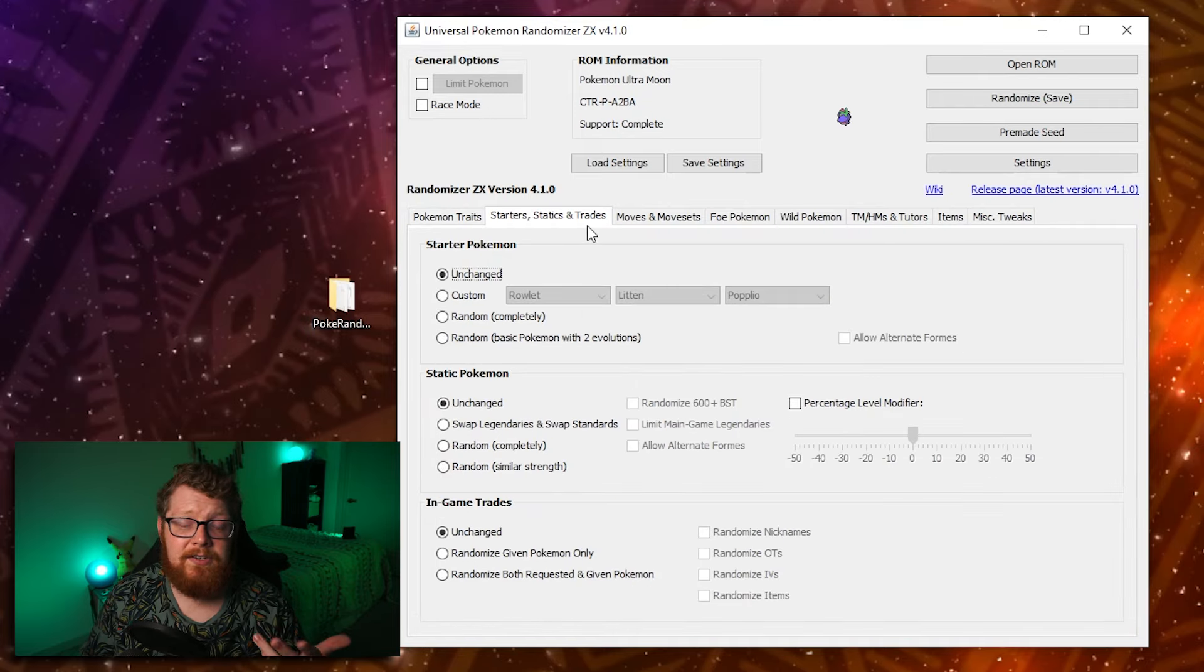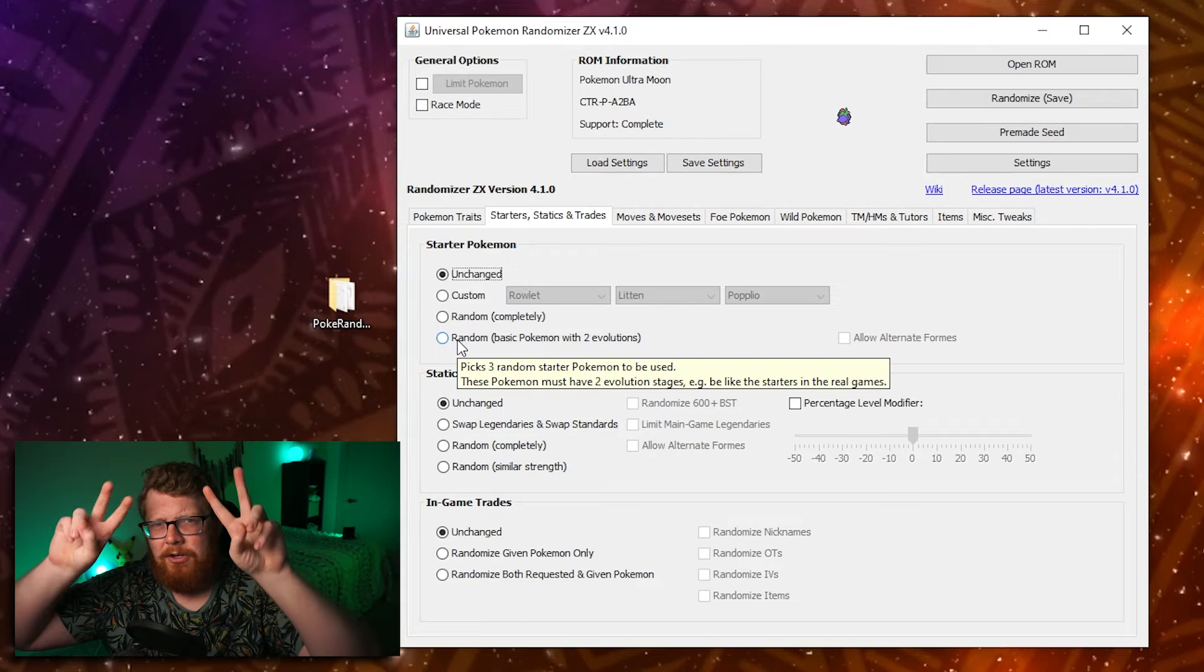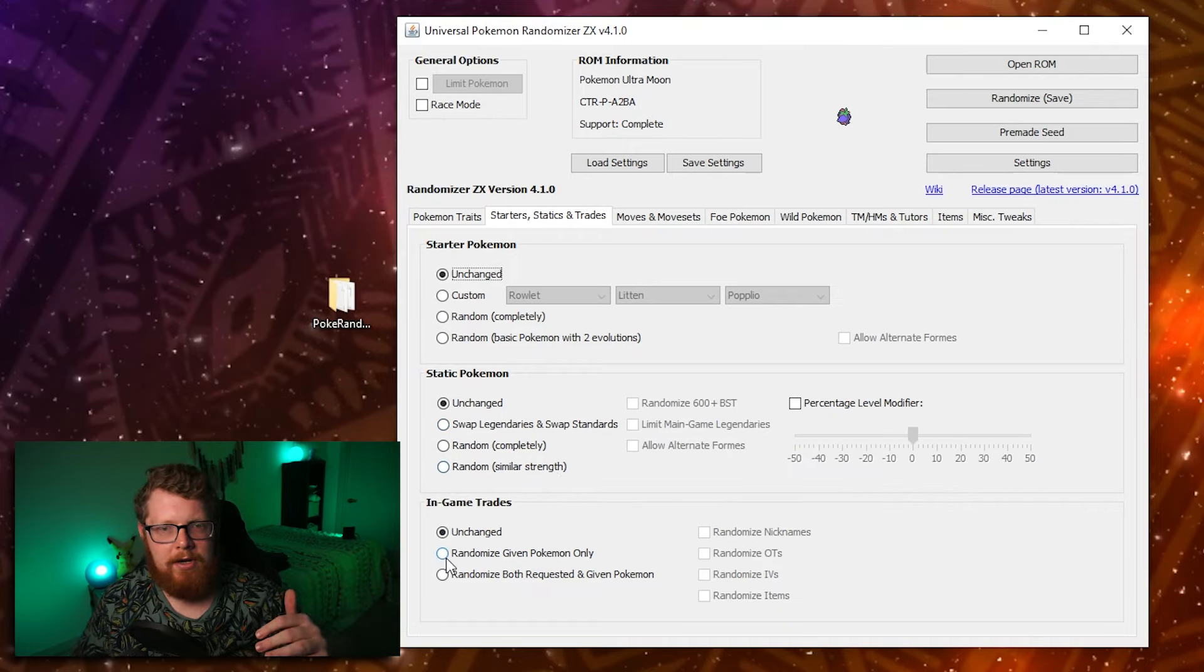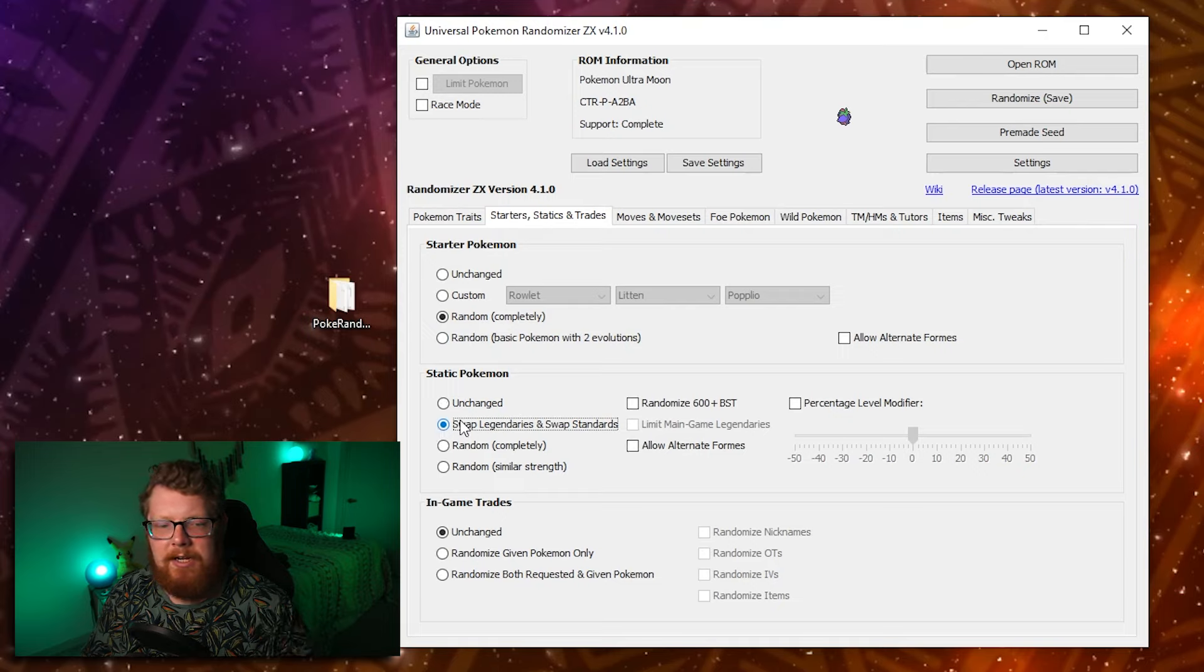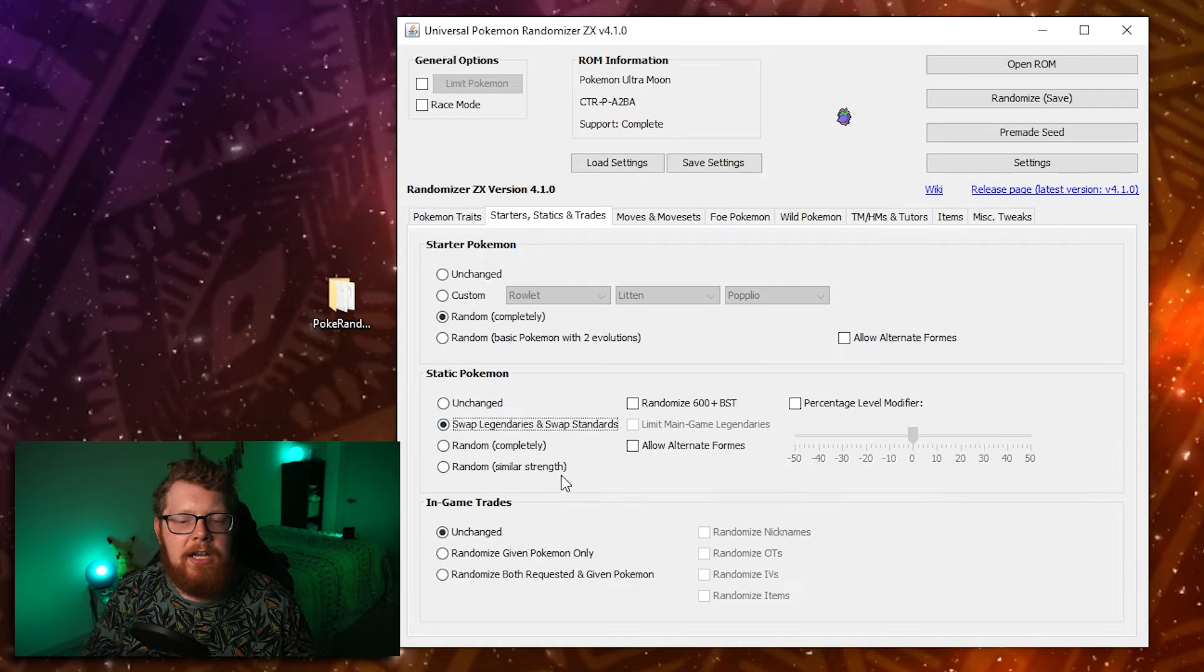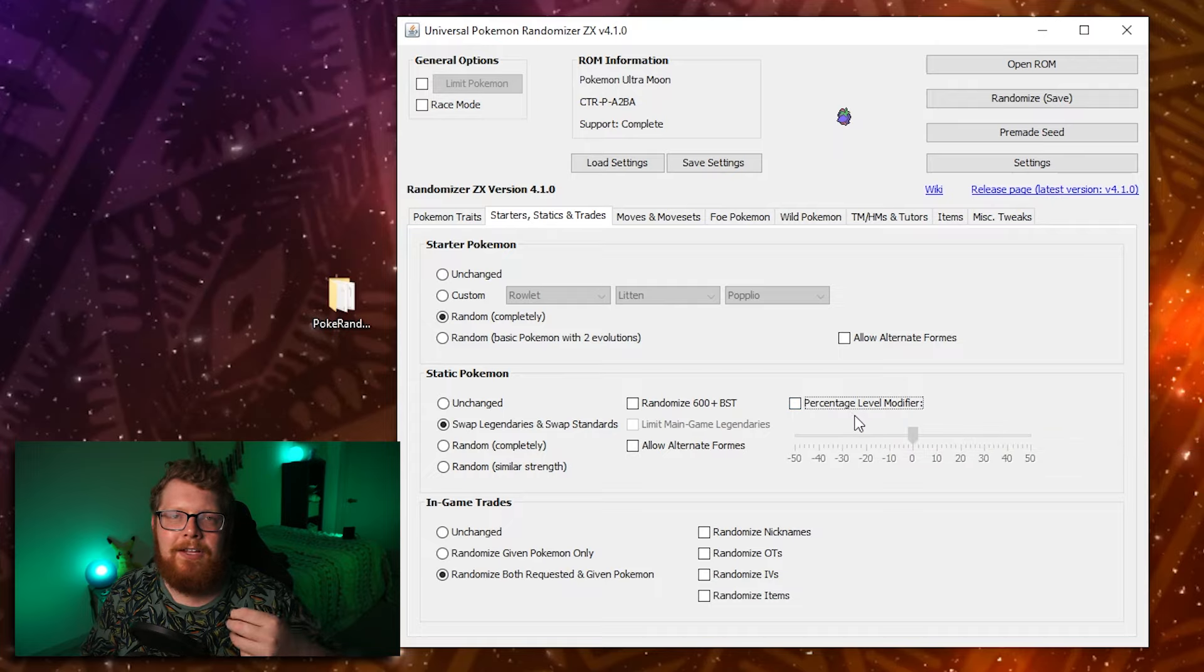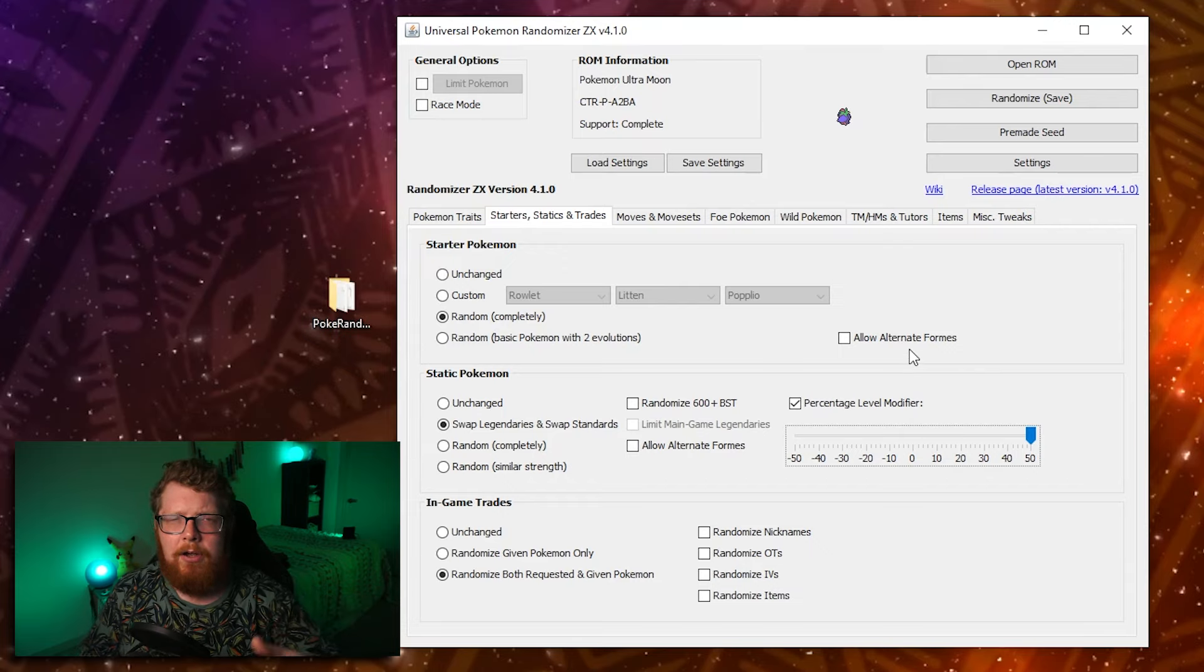The next tab is starter statics and trades. So basically you can randomize your starter Pokemon. You can pick custom starter Pokemon to put here. They can be random completely. You can do random starters with like two evolutions. So that it always feels like you're still getting a starter Pokemon. Static Pokemon, you can randomize and you can make it to where legendary swap for legendaries and standard swap for standards. I think that's what a lot of people do. And then in game trades, you can randomize the given Pokemon. So the Pokemon you would get out of the trade, or you can randomize both the requested and the given Pokemon on this tab. I think the most popular options are completely random starters, static Pokemon swap legendaries and swap standards so that it's legendary for legendary standard for standard. Cause if you do random completely, you could encounter a Mewtwo at the end of the game. That is a Caterpie, which would be kind of depressing. And then on in-game trades, I feel like a lot of people just randomize both requested and given because all of the Pokemon you're encountering are going to be random anyways. So you might as well randomize the requested Pokemon. It's worth noting that this percent level modifier lets you change the level of static Pokemon you would encounter. So if you are encountering something that is level 60 and you increase it by 50%, it should theoretically be level 90 instead. It lets you make things harder, easier, depending on what you want.